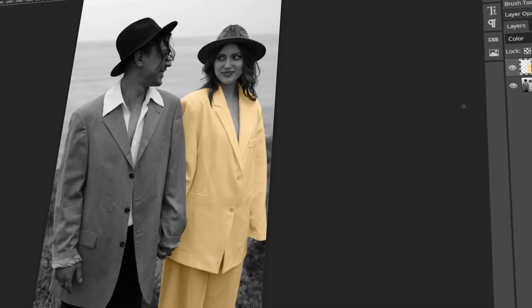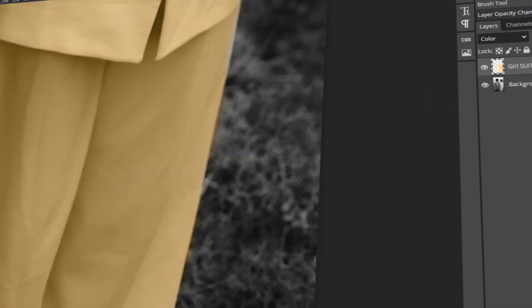In today's video, I will teach you how to add color to a black and white photo in PhotoP. Let's get started!